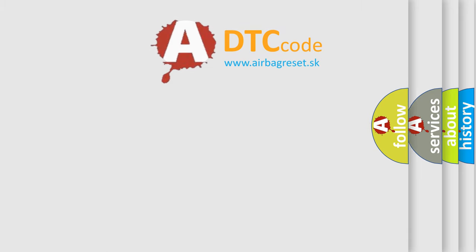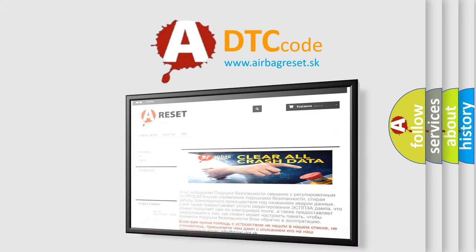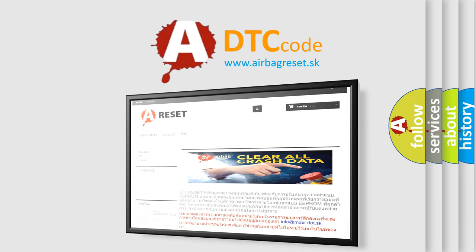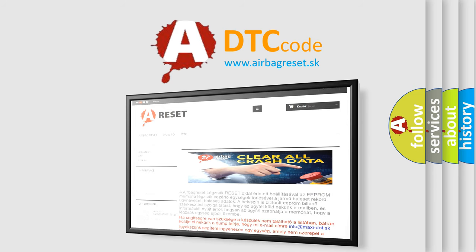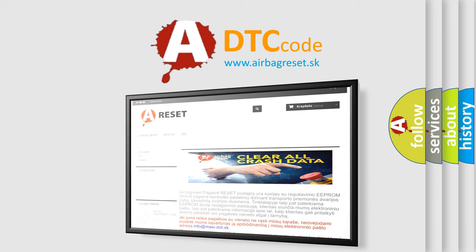The airbag reset website aims to provide information in 52 languages. Thank you for your attention and stay tuned for the next video.